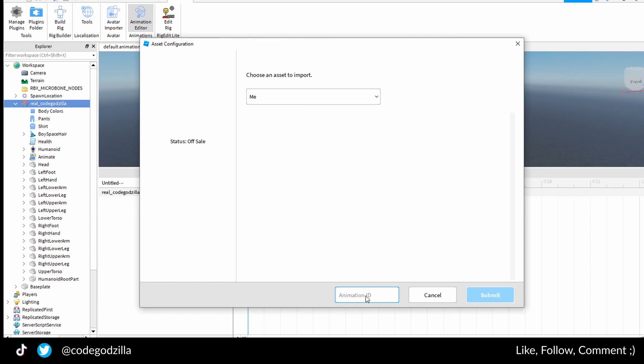You cannot paste here. You have to type. So this is the hard part of the entire tutorial.